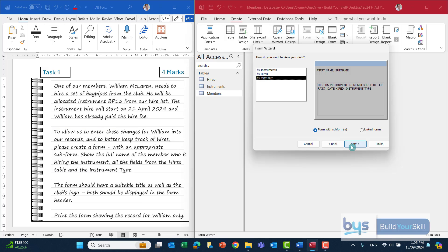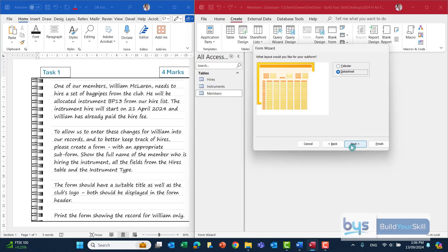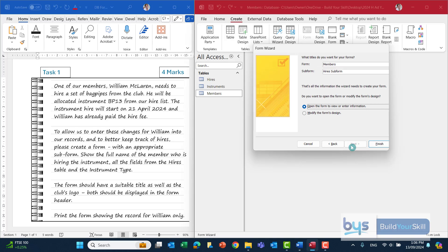When we click Next, you'll see that's how it's going to look — Form with Subform is already selected, which is what we want. Click Next, keep it as a datasheet, and then on the next screen we're asked to give it a suitable title. It shows 'Members' by default — this is where we could change it. The SQA solutions called it 'Instrument Hires', though anything suitable would be accepted. Then click Finish.